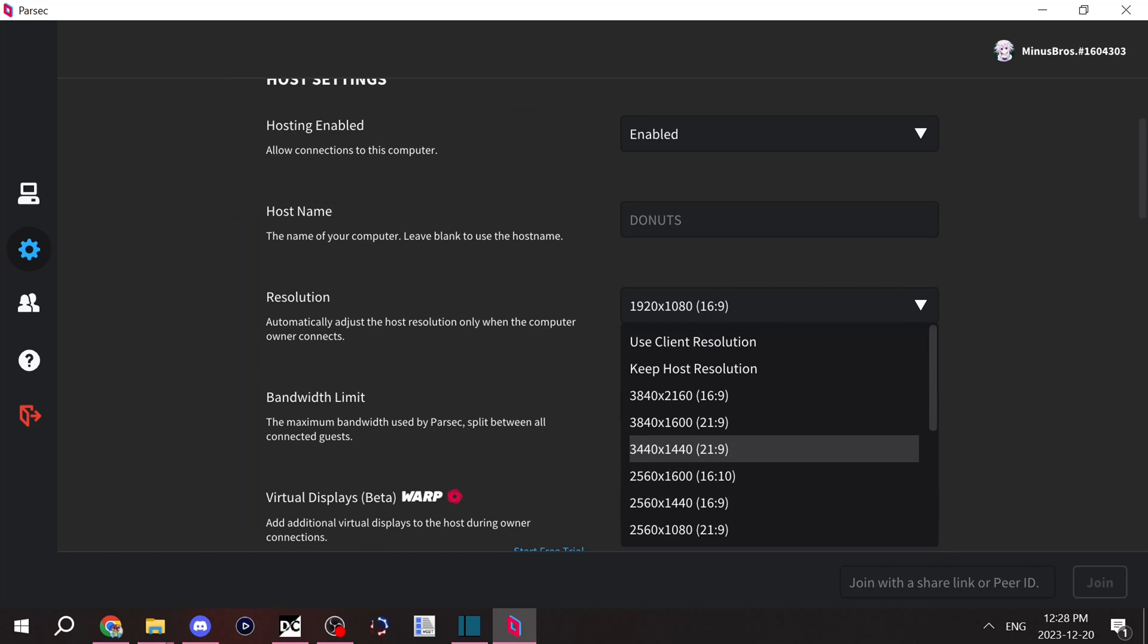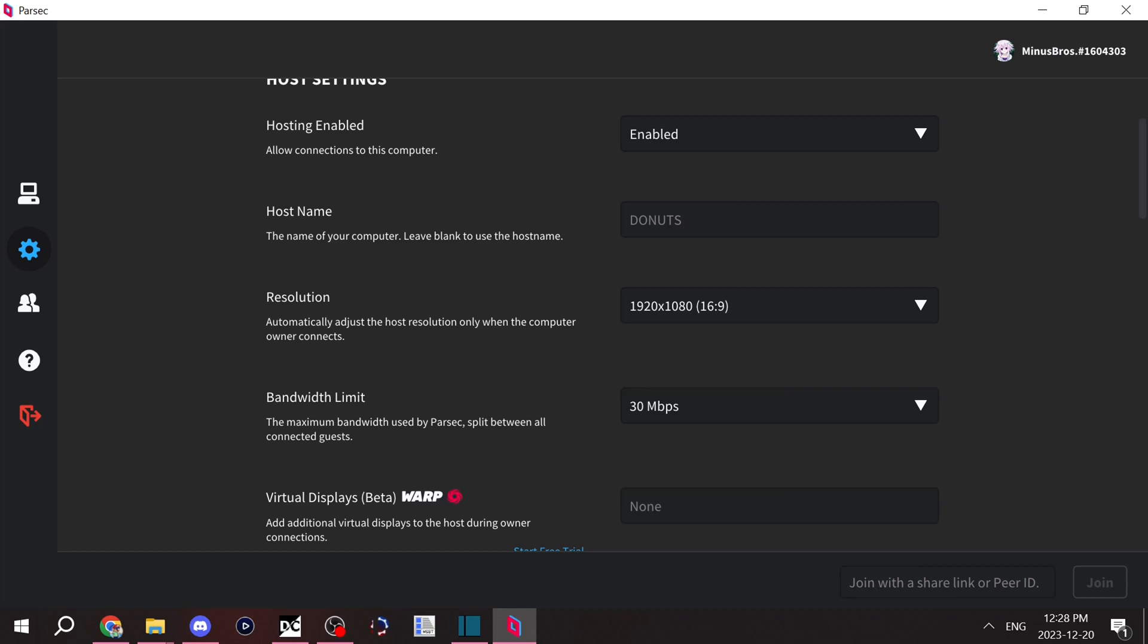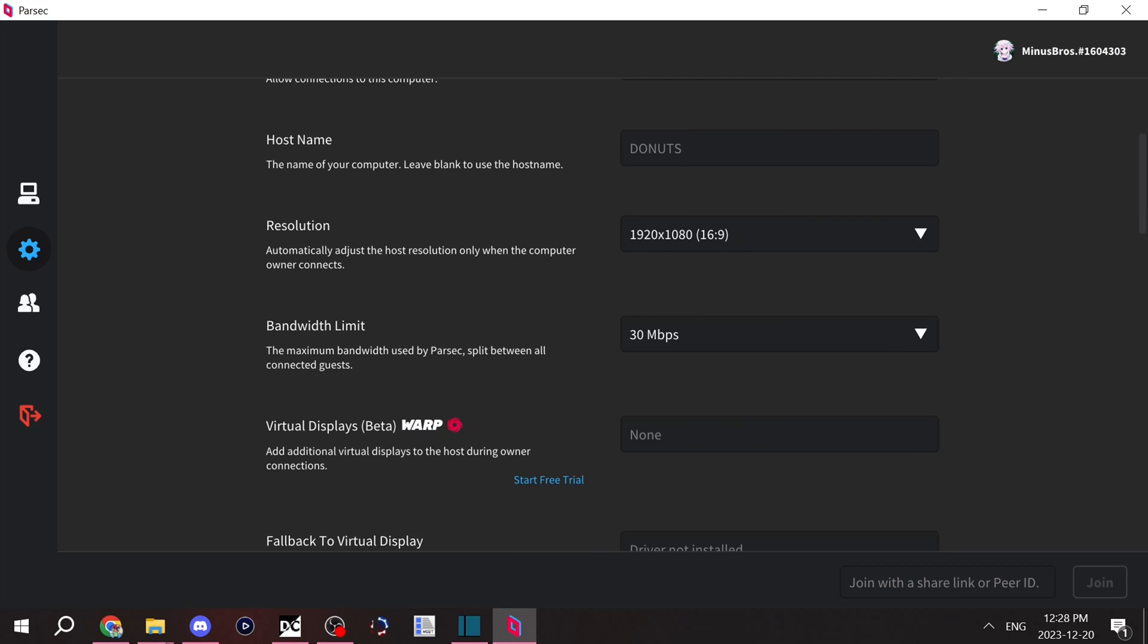Resolution is whatever you want the resolution to be. I'd say just go with the resolution of your monitor or the resolution that your computer accepts.